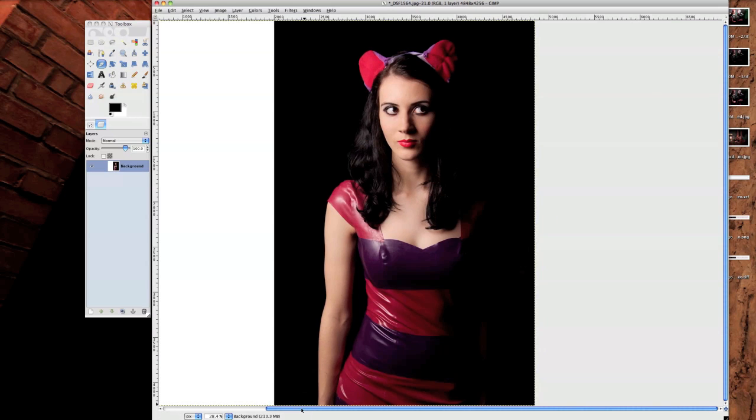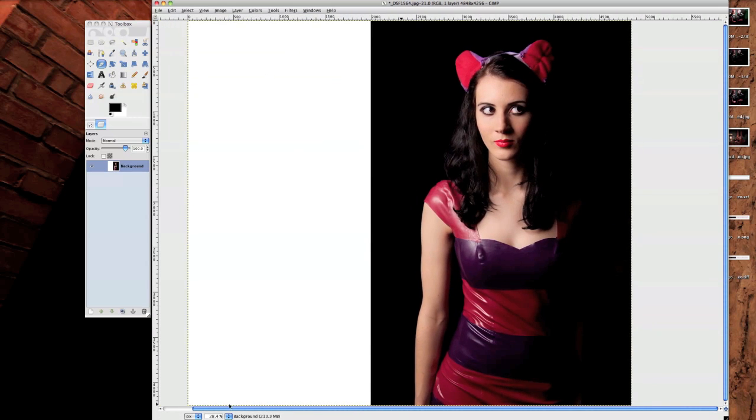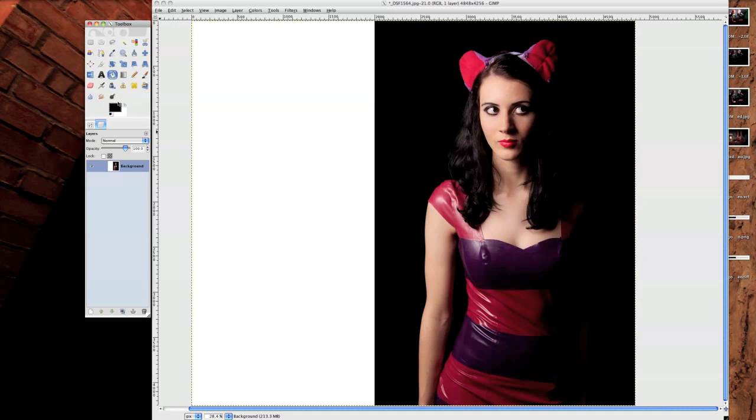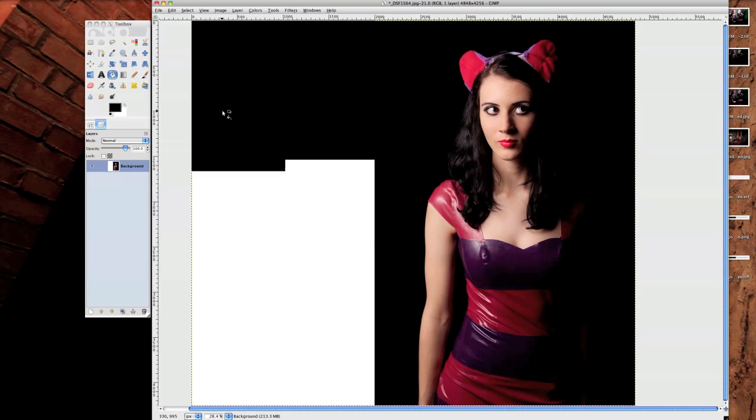Now, to some of you that might look really strange, there's now a big white blob over here. Easily fixed by getting the paint bucket tool, making sure you're painting in black, and just clicking on the white part.